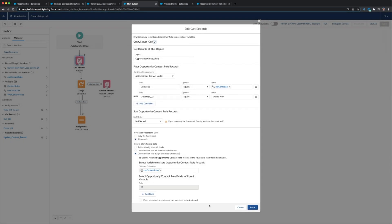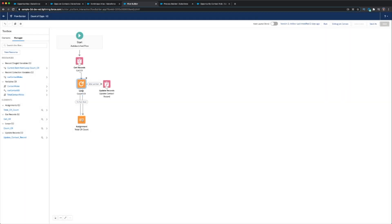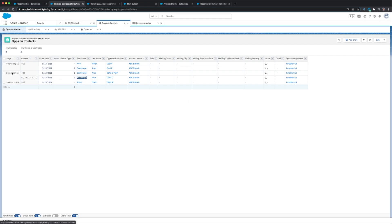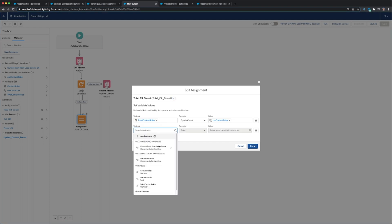Once we have that configuration done, hit Done. Then you're going to add a Loop — this is counting or aggregating every single time Dominique is listed as a contact role. You just use the exact record collection variable I just showed you — that's what you put in the loop. Then you do the Assignment. This assignment is basically assigning the count — in our case it's two, because there are two cases where Dominique is listed on a closed won opportunity.